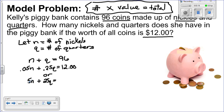If we're working in pennies, then the $12 needs to be in pennies as well, which would be 1,200 pennies. So our two equations are: N plus Q equals 96, and 5N plus 25Q equals 1,200.